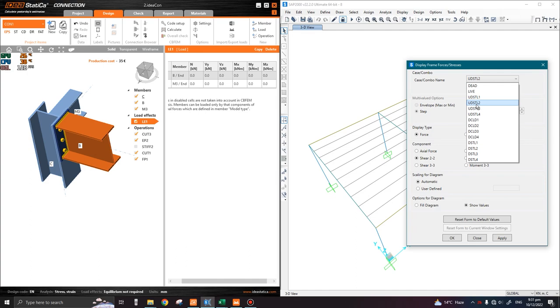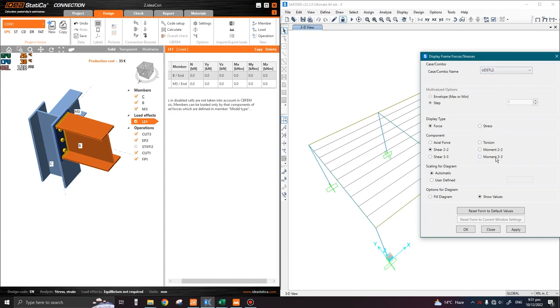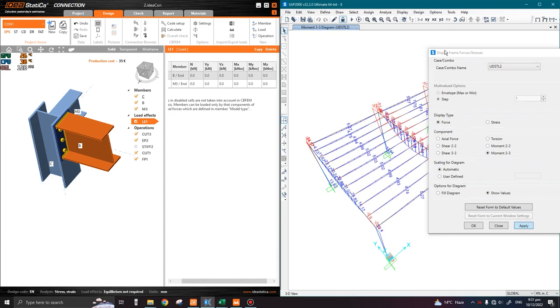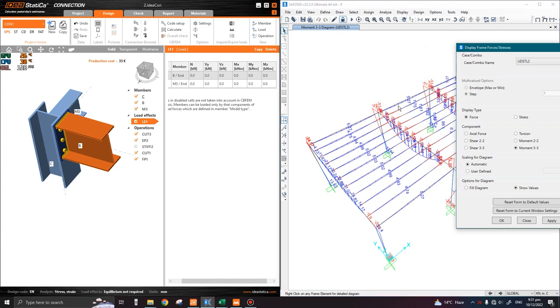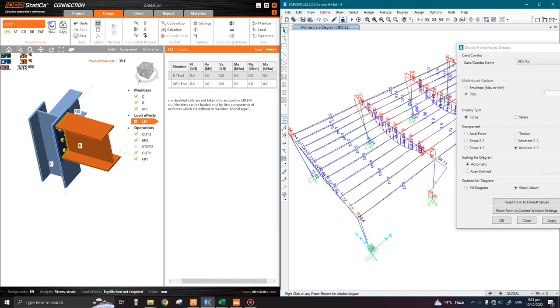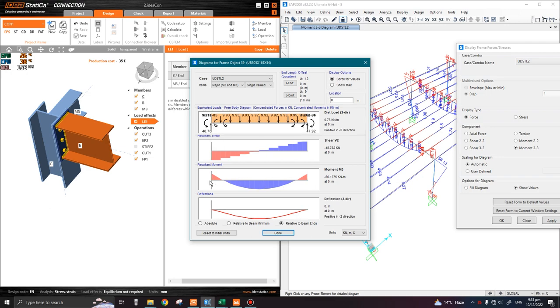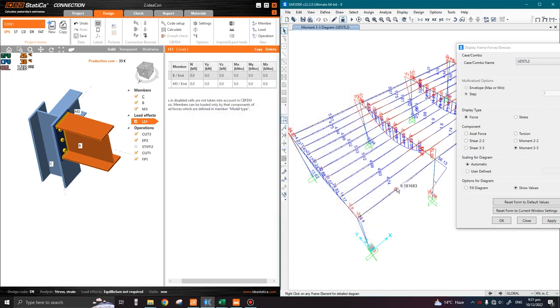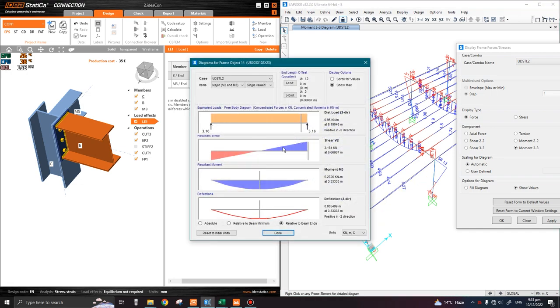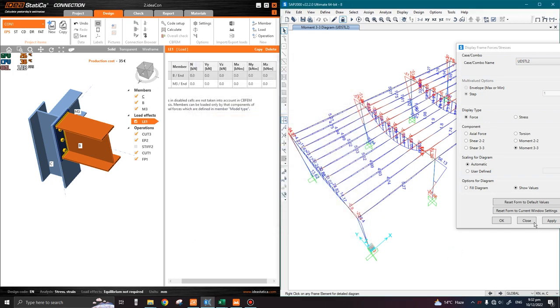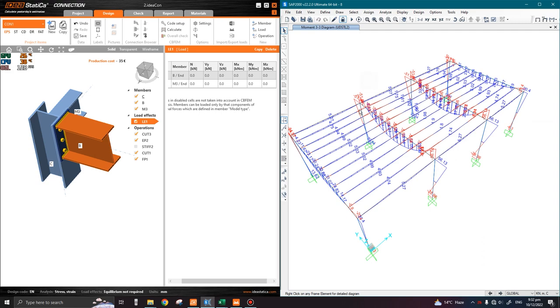For now let us display the member forces. Press F8 on your keyboard. We already know that in gravity loading the governing combination is UDSTL2, which is 1.35 dead plus 1.5 live load. If I select this combination and click on moment M3, which is the major moment, we can right-click on any member and see the maximum moment at the end locations.